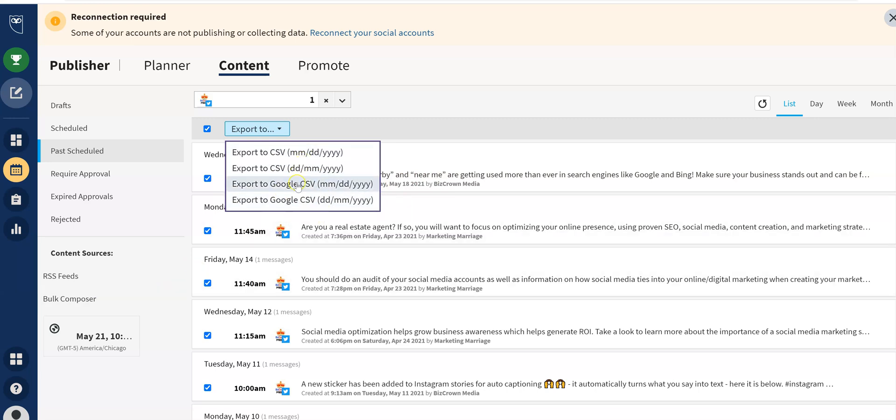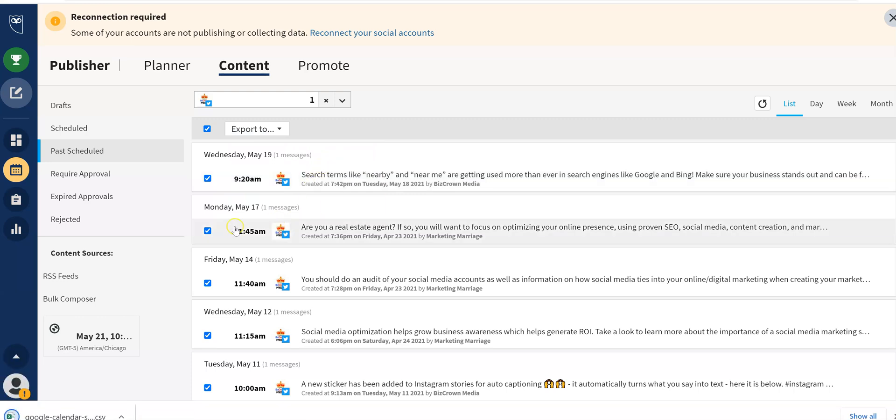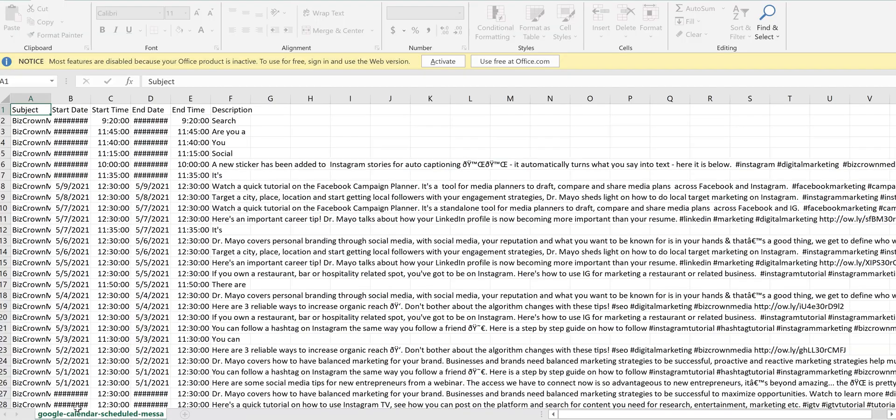So here we go. We are going to download it right here. We like to use the month, month, day, day, year, year, year, year format. Let's see what happens there. And then it downloads. So here we go. Let's see the outcome as it loads up.